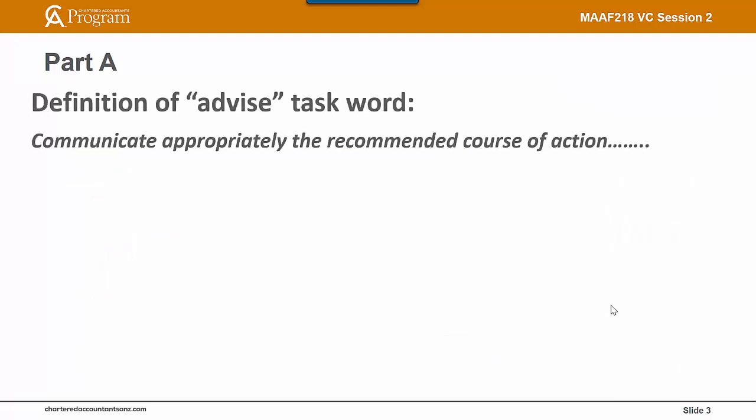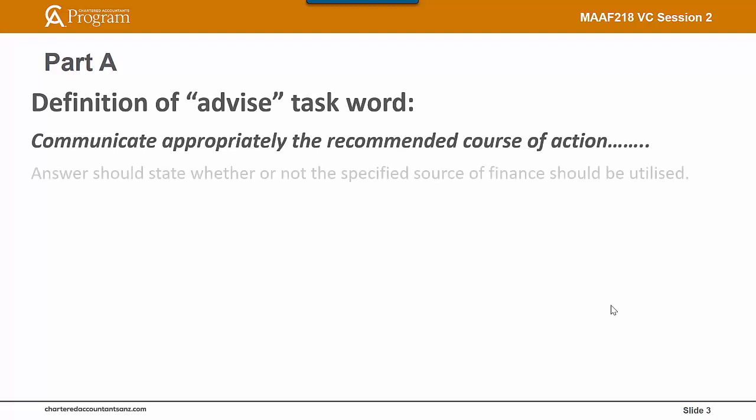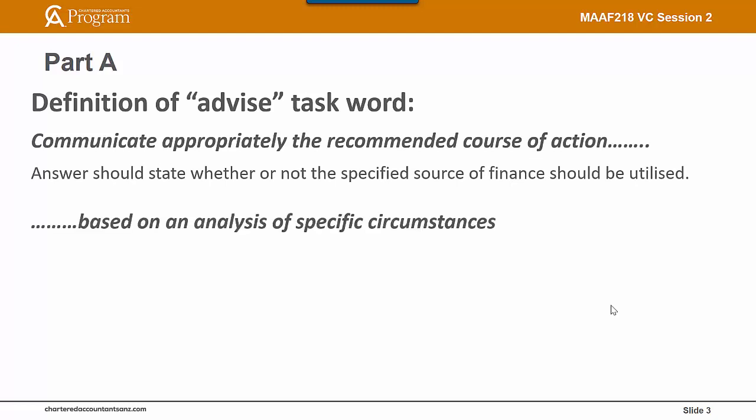Let's look more carefully at the advice task word. The first part is to communicate appropriately the recommended course of action — an answer should state whether or not the specified source of finance should be utilised. And then it needs to be based on analysis of specific circumstances which are provided in the question, in the scenario.